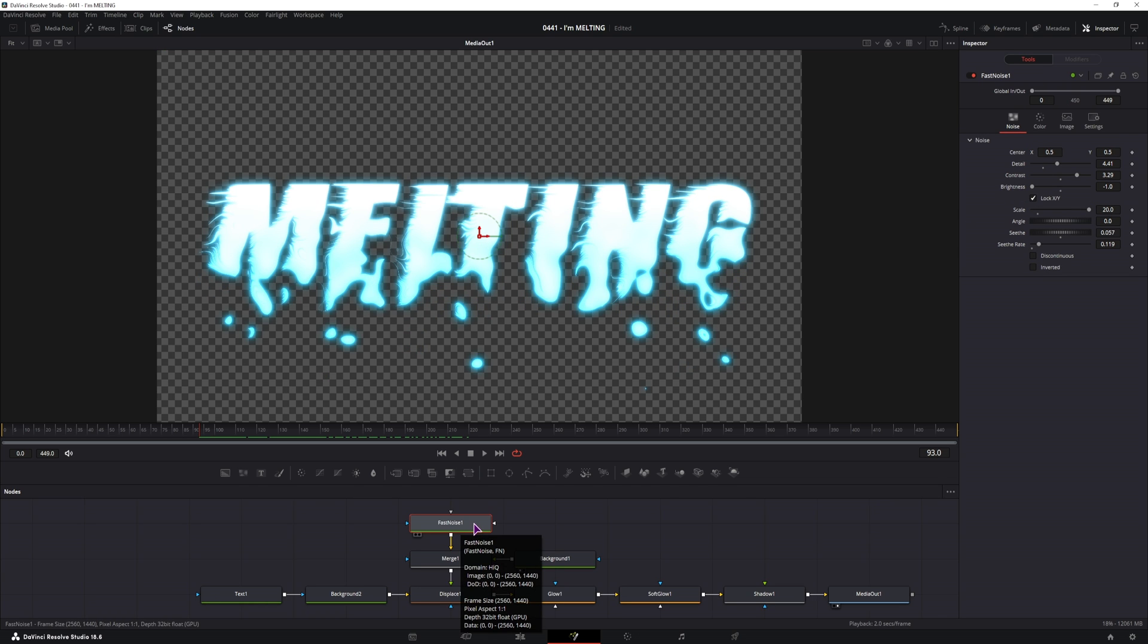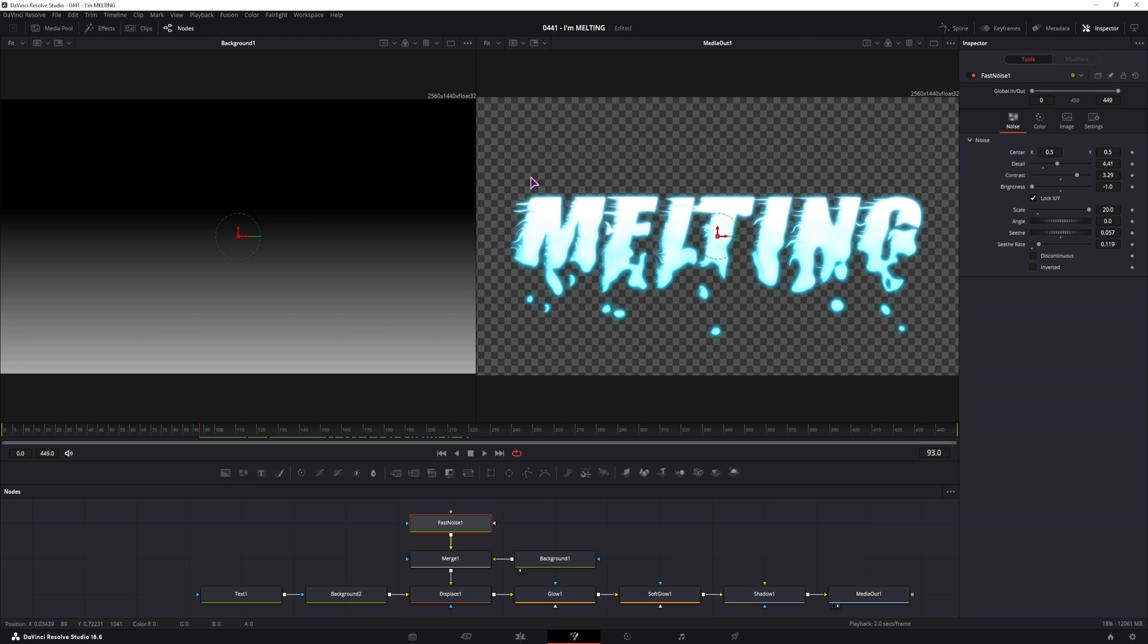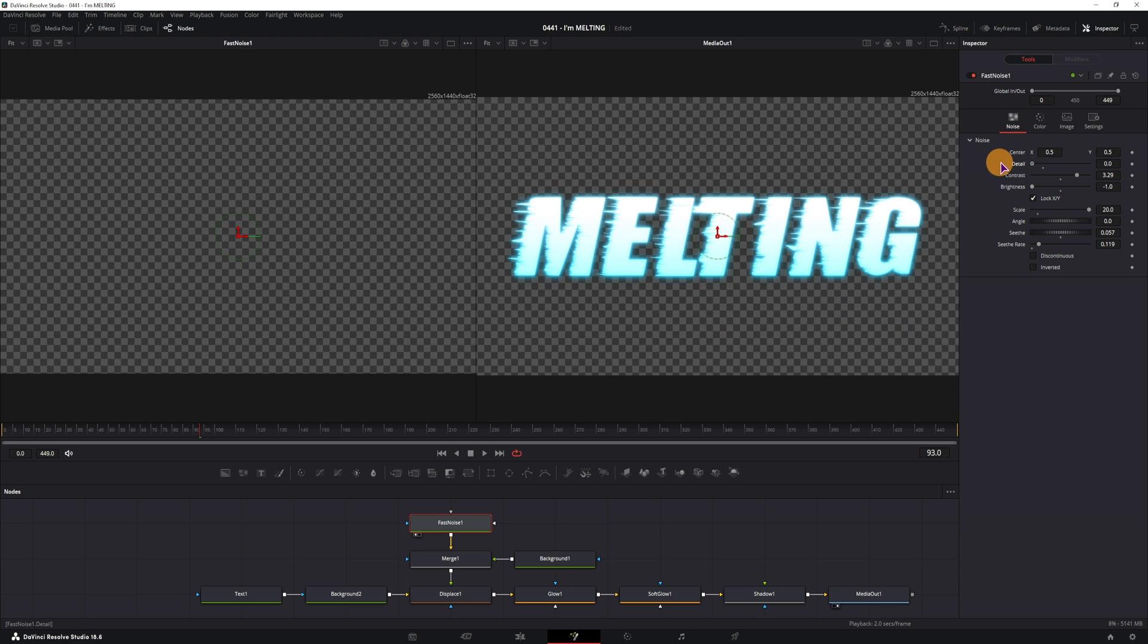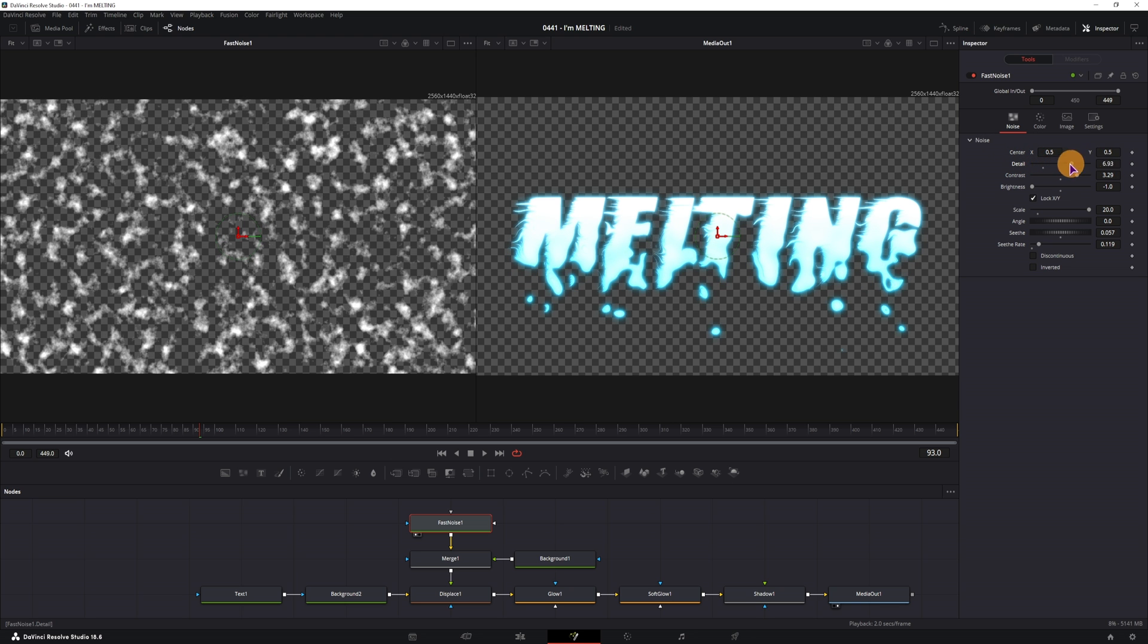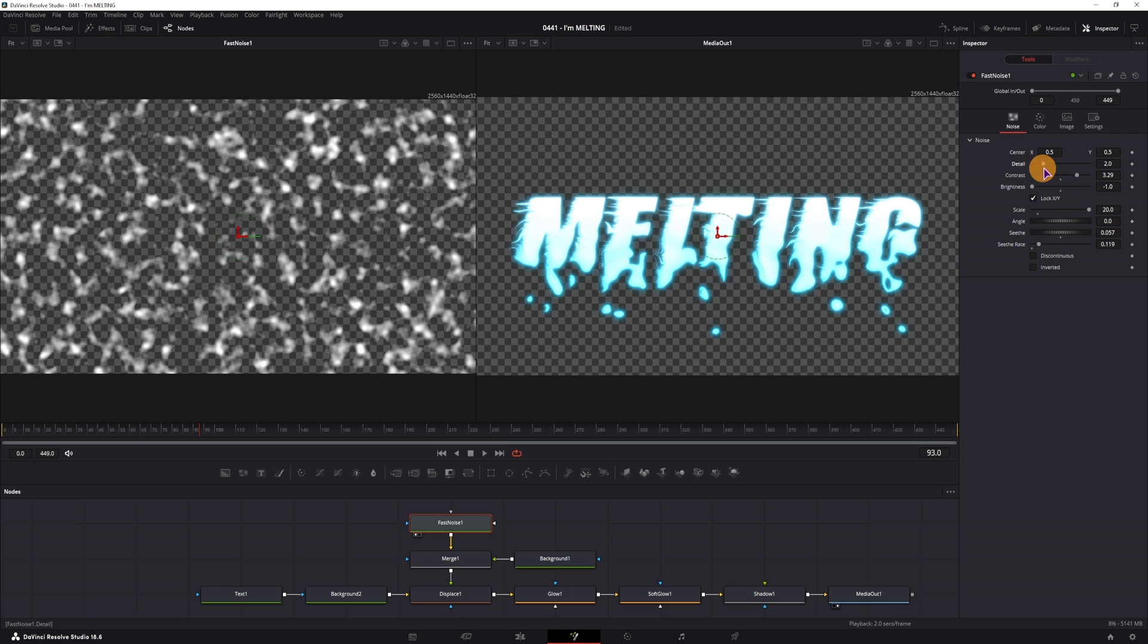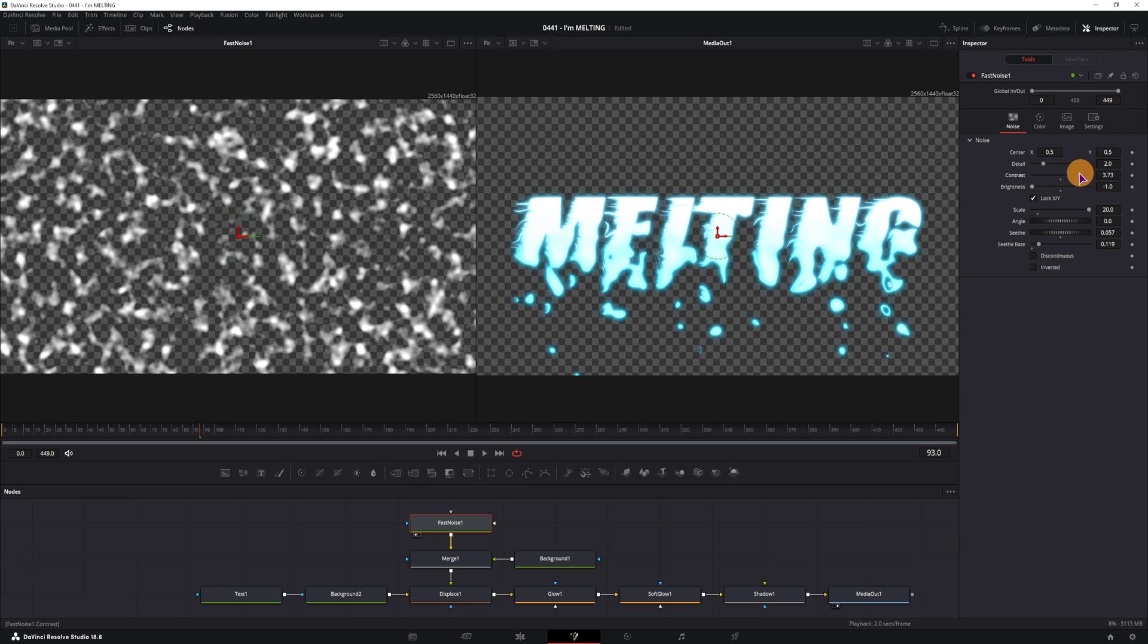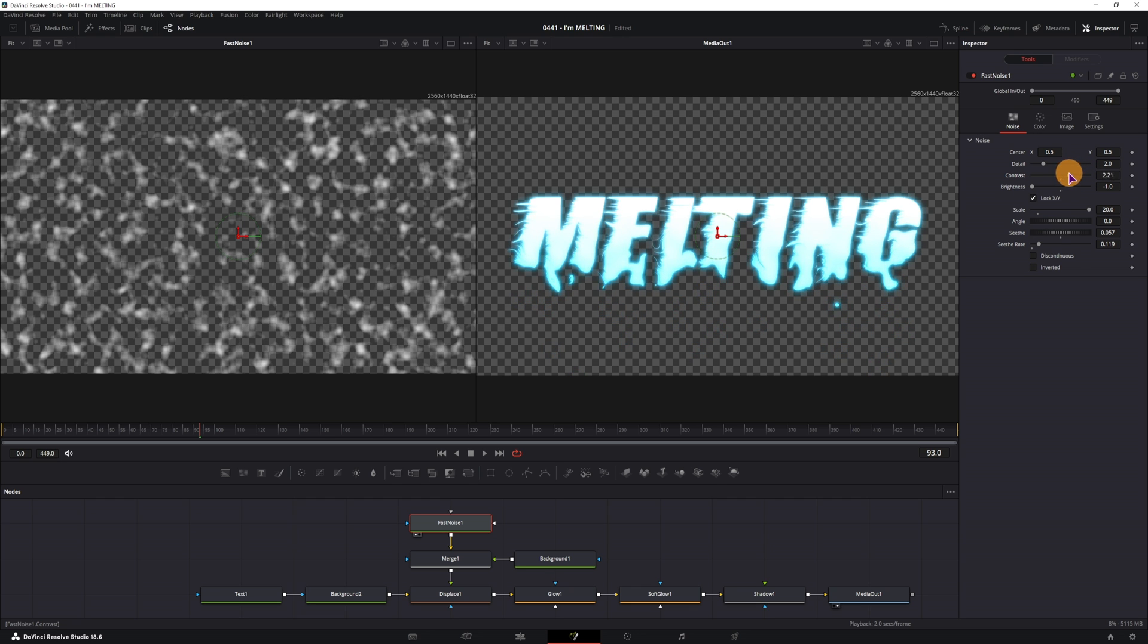And now lastly, if I go back to the fast noise and I want to make some adjustments, let's see how the fast noise will actually look based on the changes that I do. So in this case the details can be one. The contrast, you don't want to increase it, as you can see it does affect the whole effect.